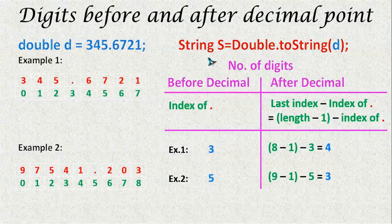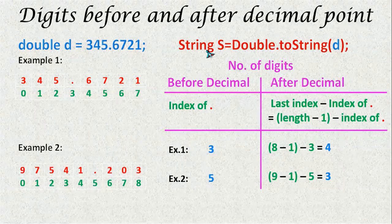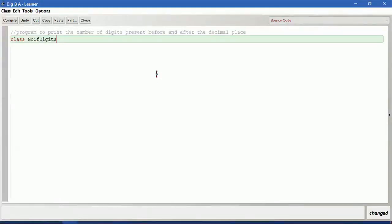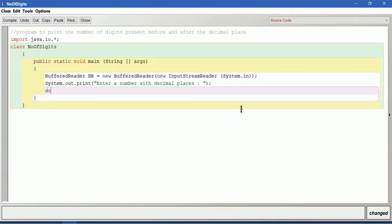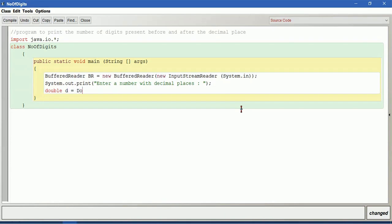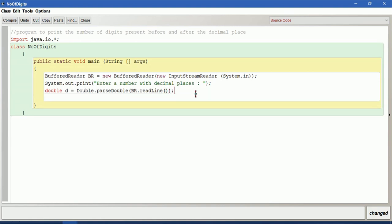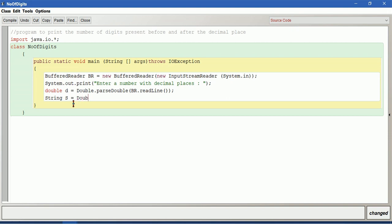This is a good example program showing how to convert from double type to string type. Let us go to the program. I will have double type input: double d is equal to Double.parseDouble of br.readLine(). As we are having io.star here we will have throws IOException. Whatever number we have taken as d, we will convert into string. So we write: String s is equal to the wrapper class Double.toString of d.